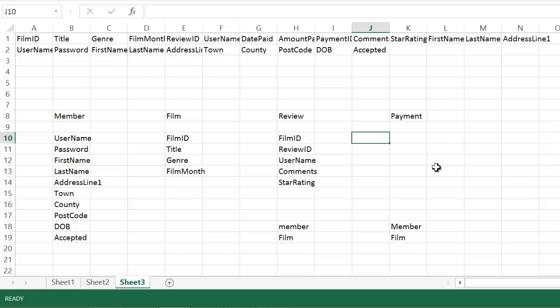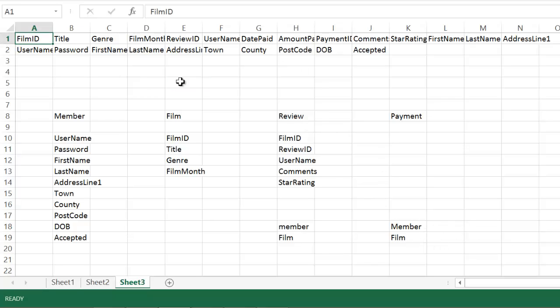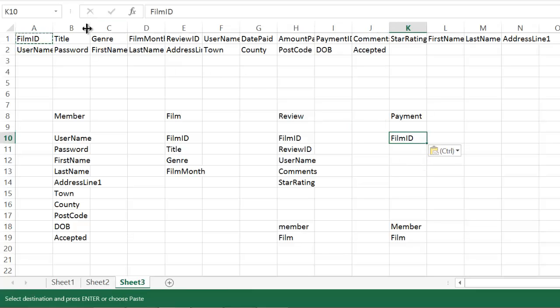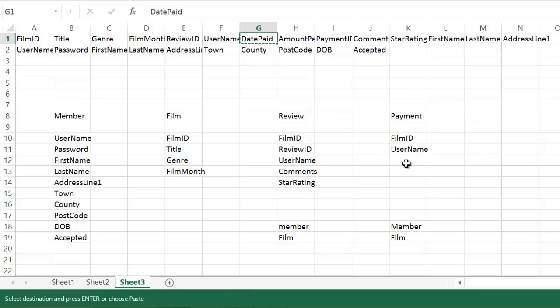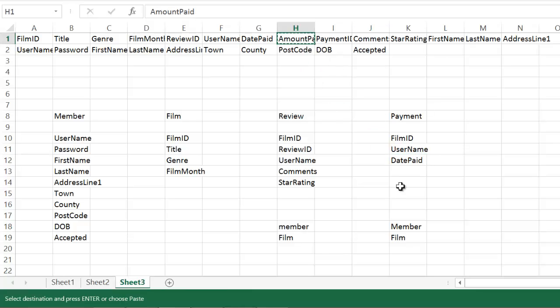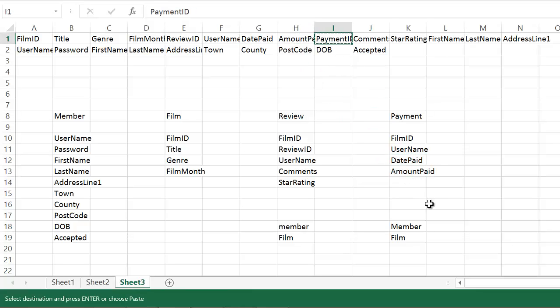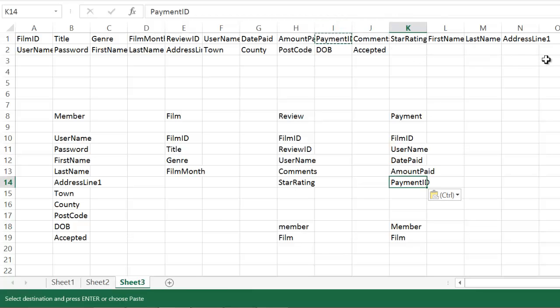So the payment table, again, the payment table, this time I'm going to put my foreign key straight in. The film ID needs to go in. So that's first. I don't need any of those. I need the member. So username goes in. The date paid goes in. The amount paid goes in. The payment ID goes in. And then none of that, the rest of that doesn't go with payments.